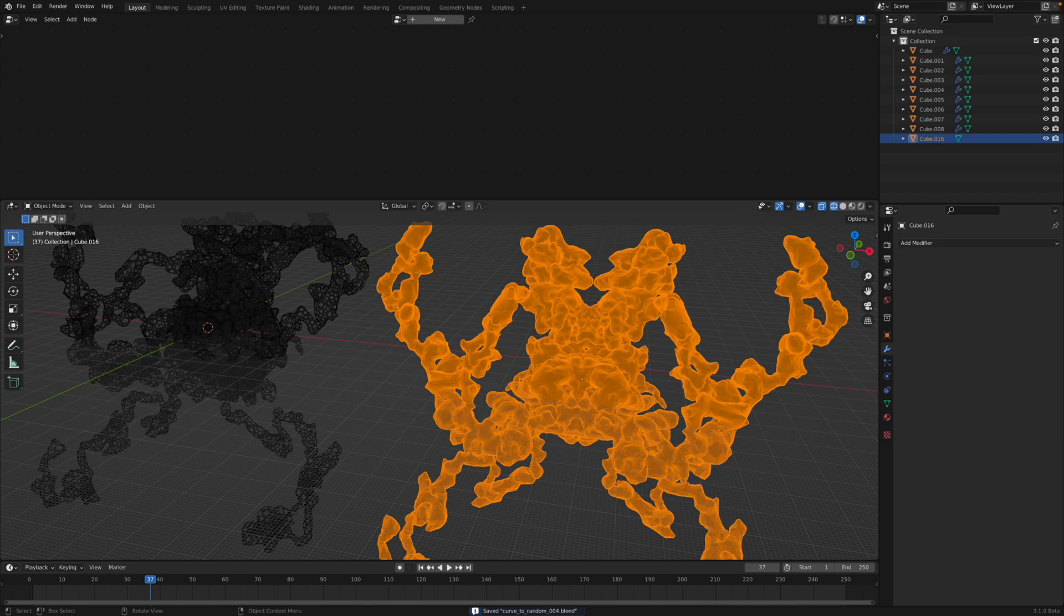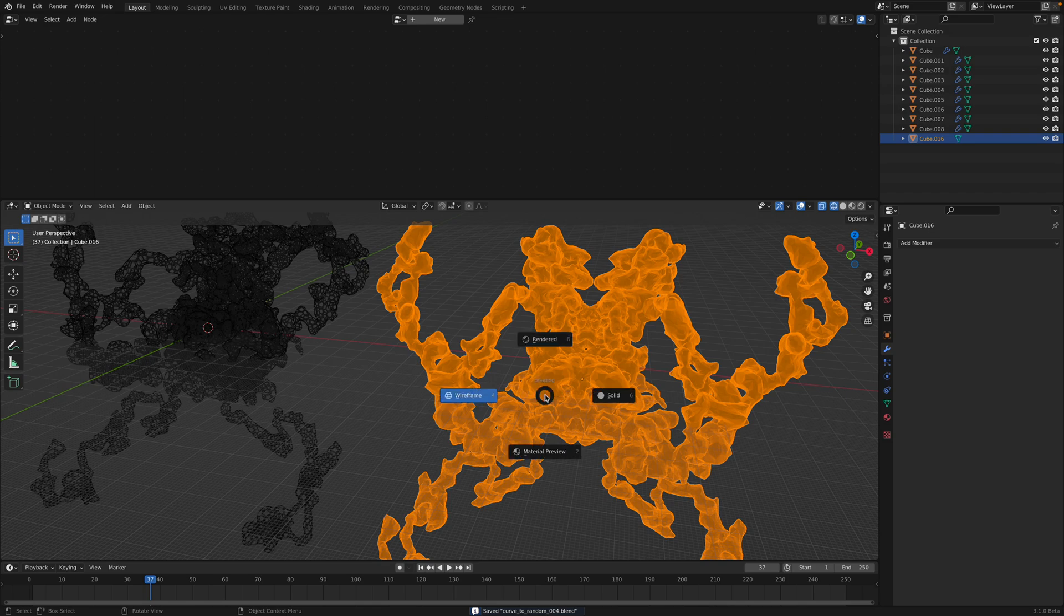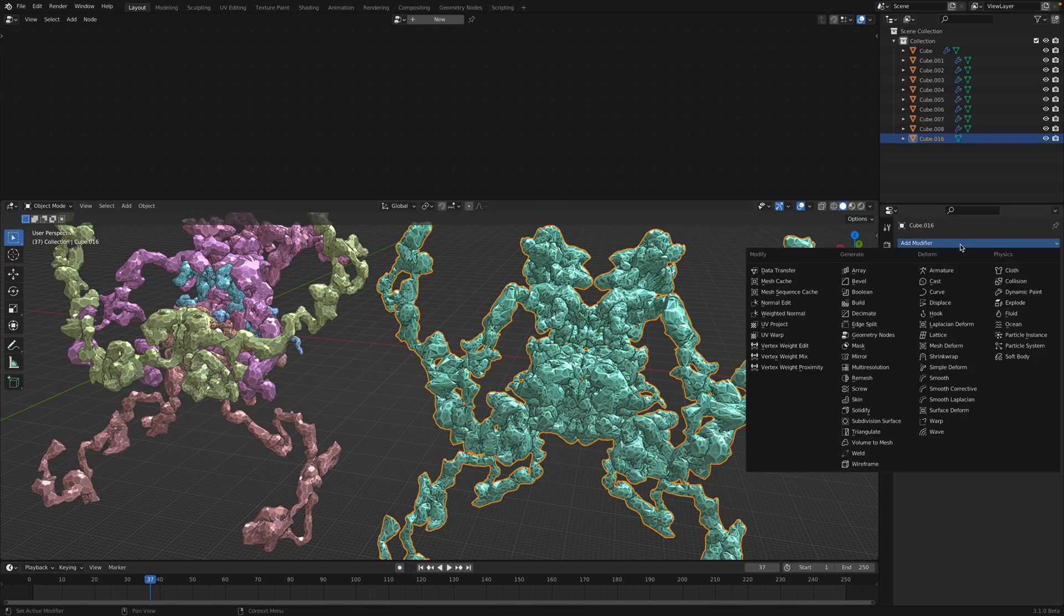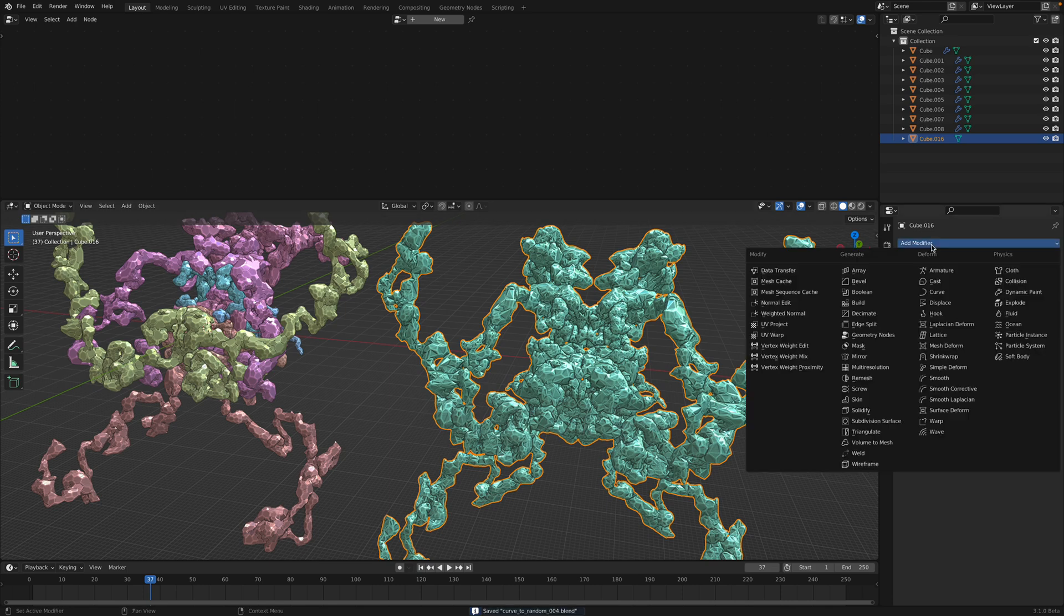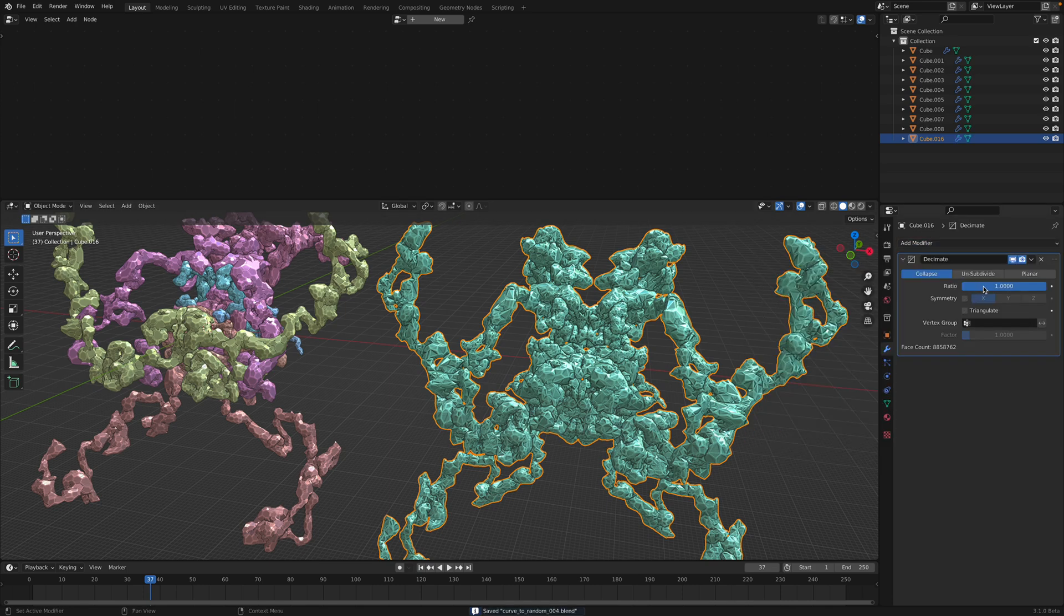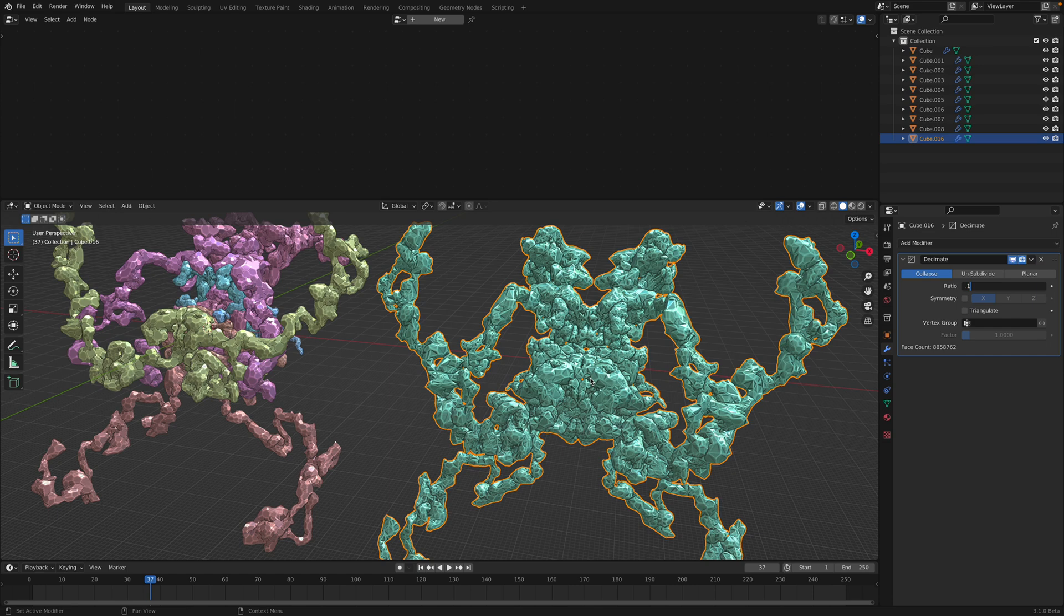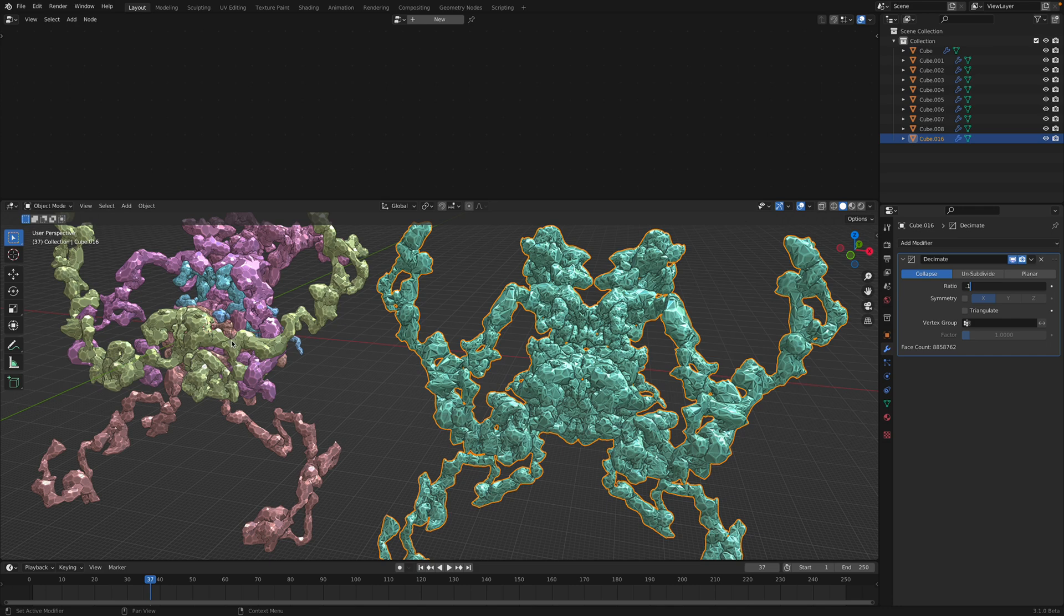But we can perhaps at this point reduce. Let's save this first. And then decimate. 10% of the original. I think, oh yeah, by the way. You can also use, try using extrusions here. In this case, I'm just using the dual mesh topology.